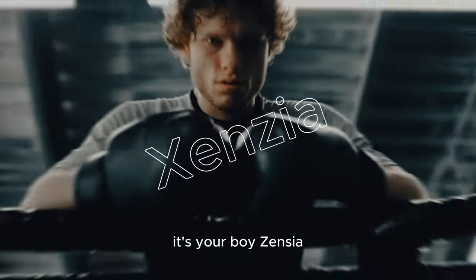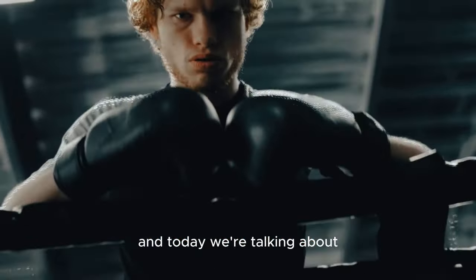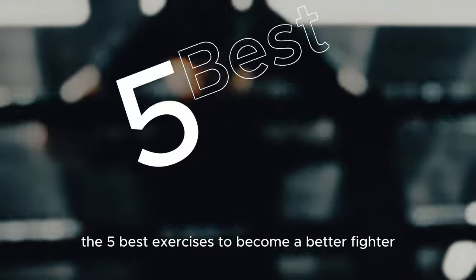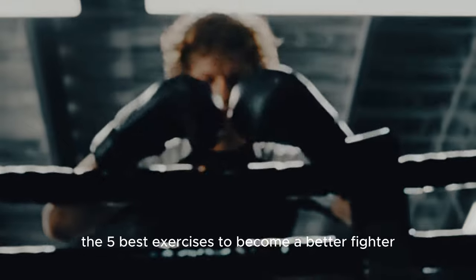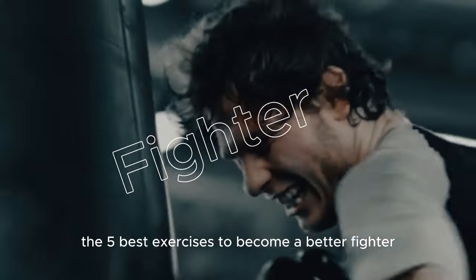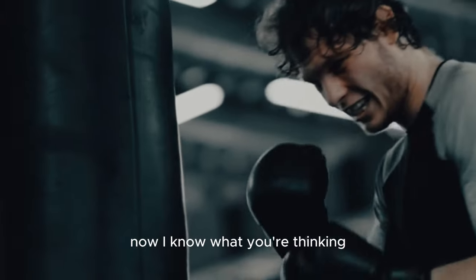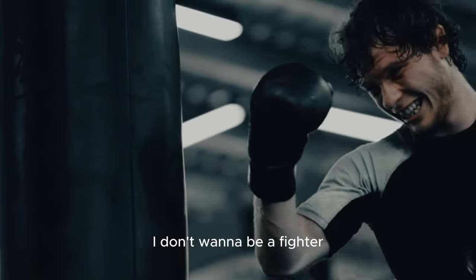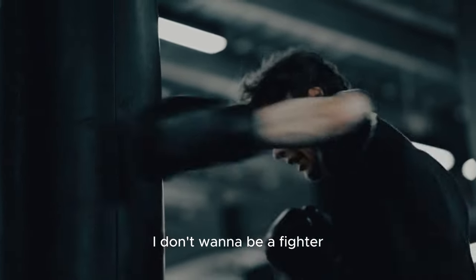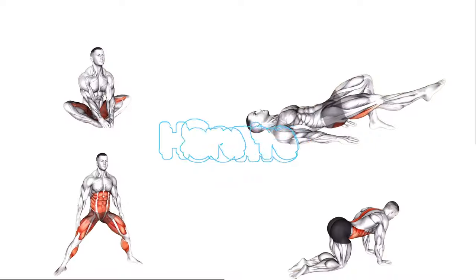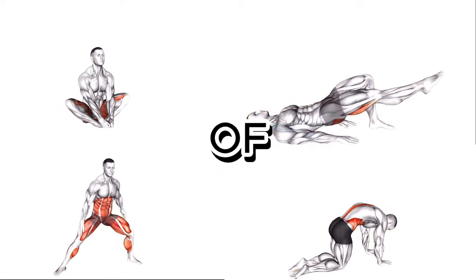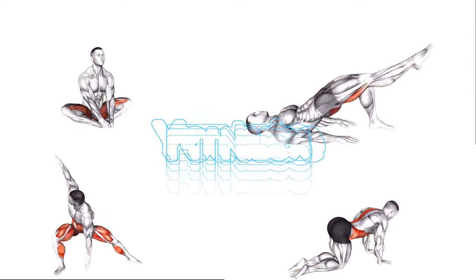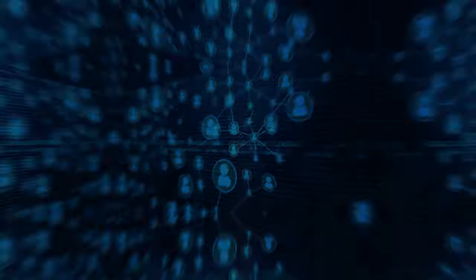Hey everyone, what's up? It's your boy Cenzia and today we're talking about the 5 best exercises to become a better fighter. Now I know what you're thinking, I don't want to be a fighter. Well, here are some benefits of creating fitness YouTube channel.